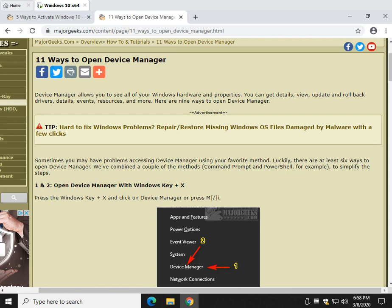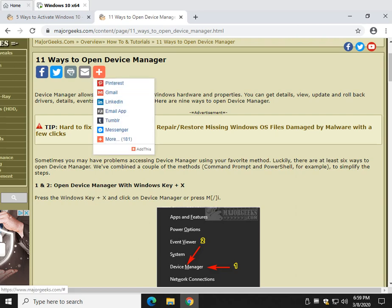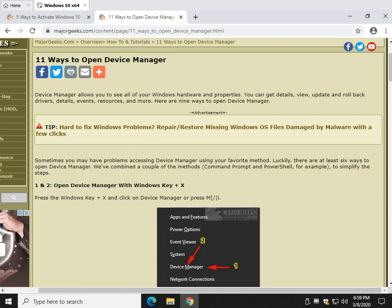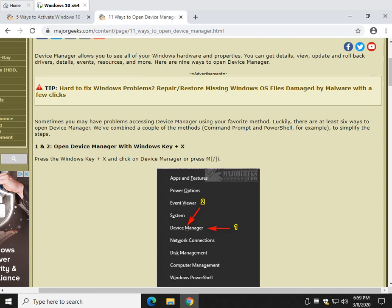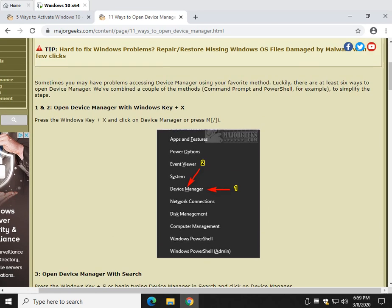Hey there geeks, Tim with MajorGeeks.com. Today we're going to show you 11, that's right, 11 different ways to open Device Manager. As you know, Device Manager lets you see all your Windows hardware and properties. Obviously you're here so you want to open it. Maybe you don't know how to open it, maybe you'd like to find a new way to open it, maybe you'd like to find your favorite way to open it, maybe you can't open it at all. Let's do this.